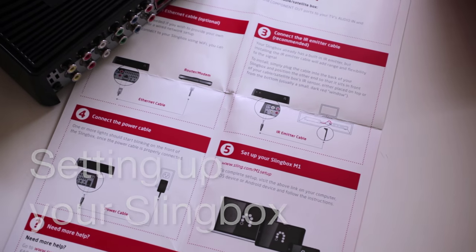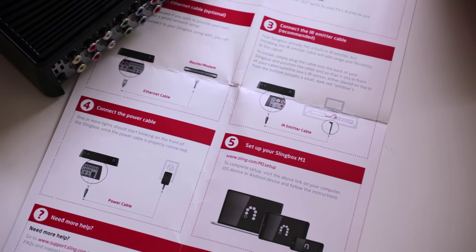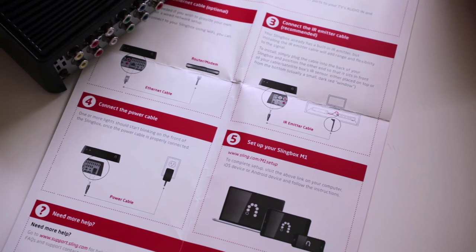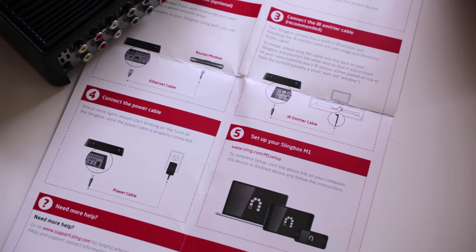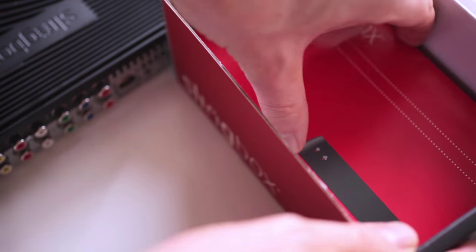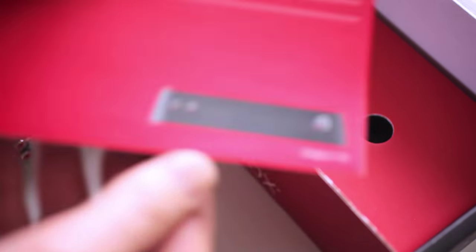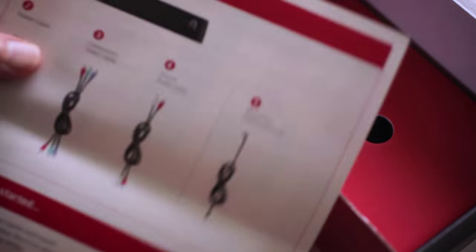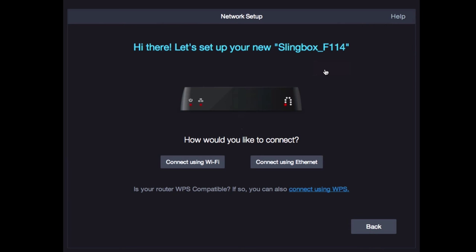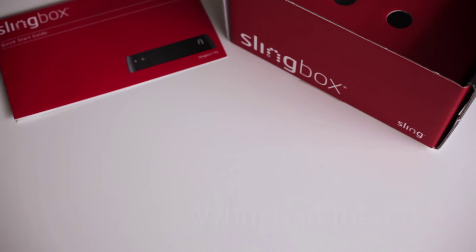Along with this video, the Slingbox offers lots of ways to help get you set up and running fast. For example, there's a quick start guide in the box. It shows how to hook up the cables and power. Also, the setup program that you'll be using features help links on every page for more info. We'll get to that in just a sec.